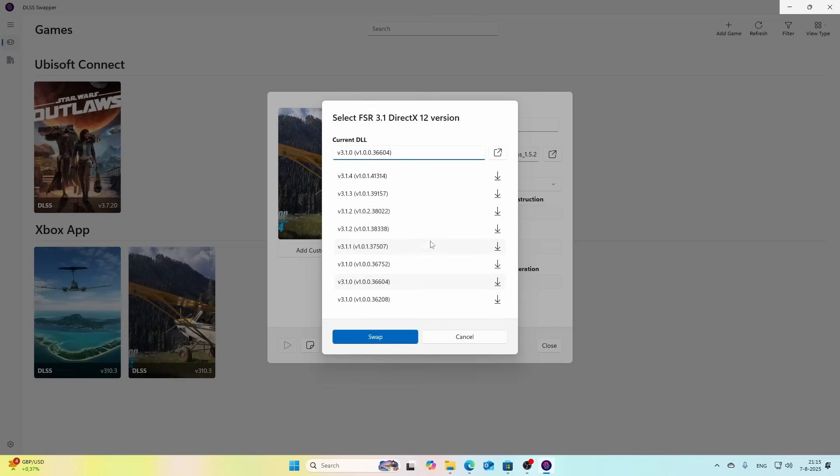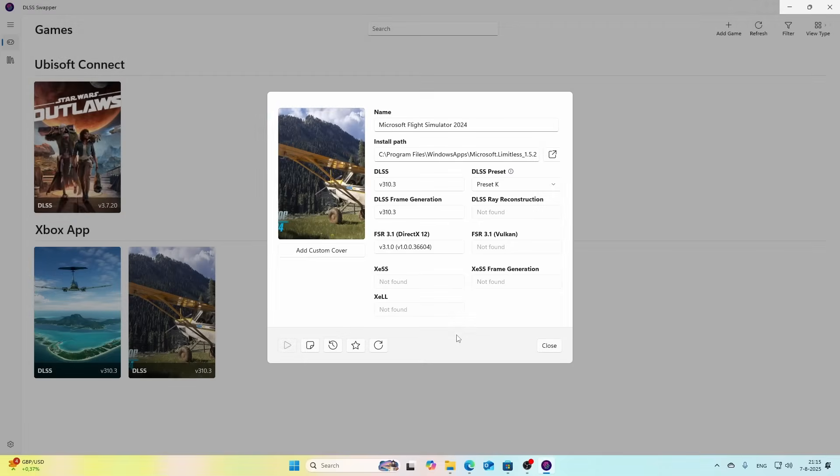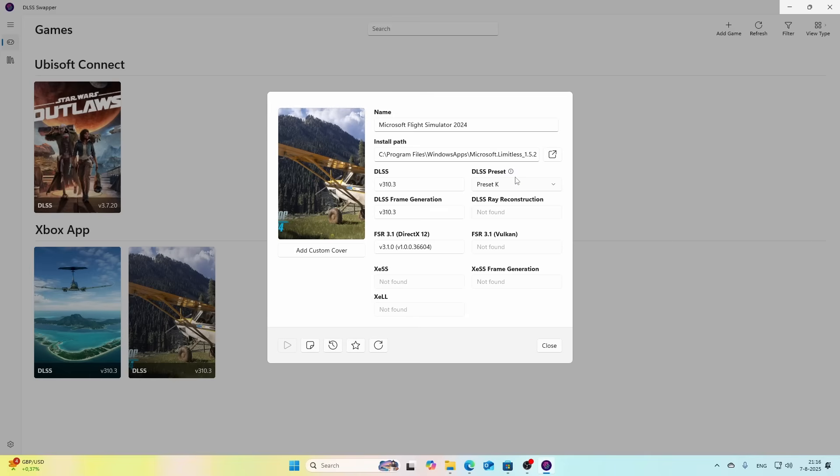In my case the FSR version is also not updated so I could also change that one. But before doing that, there's one important thing: you need to make sure that you set the DLSS preset to K. If you don't see this field then make sure that the DLSS Swapper has been updated to the latest version.